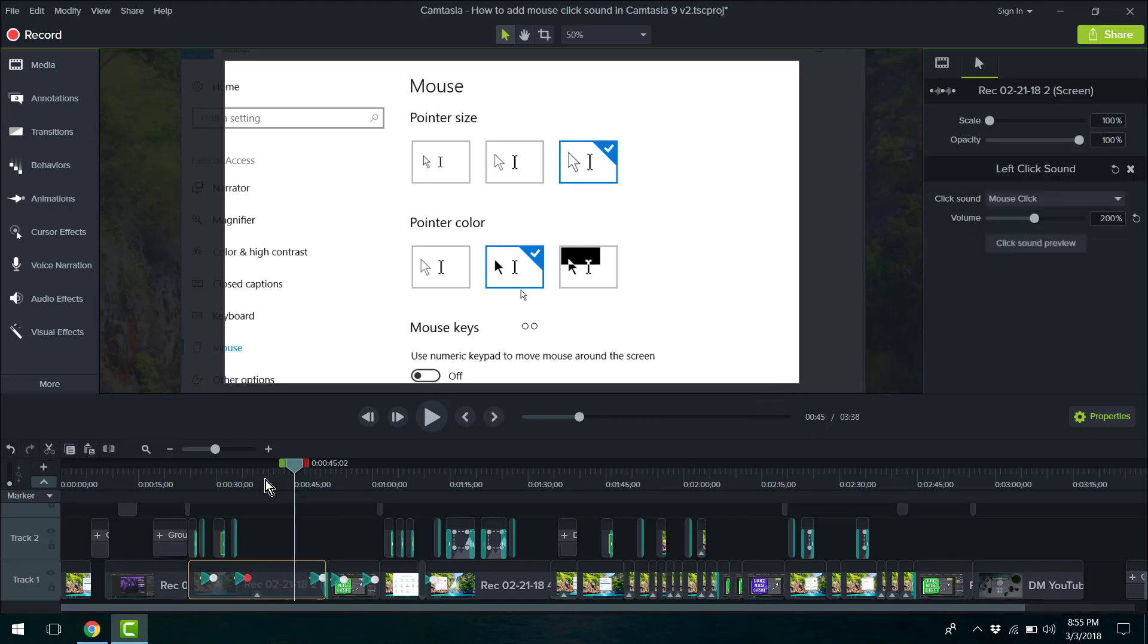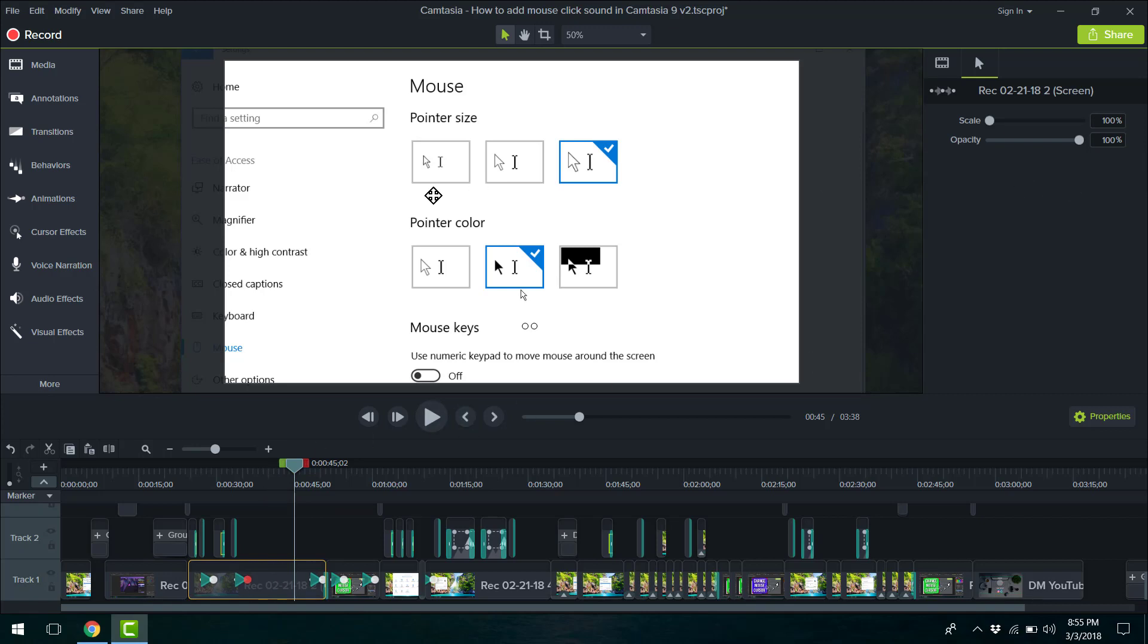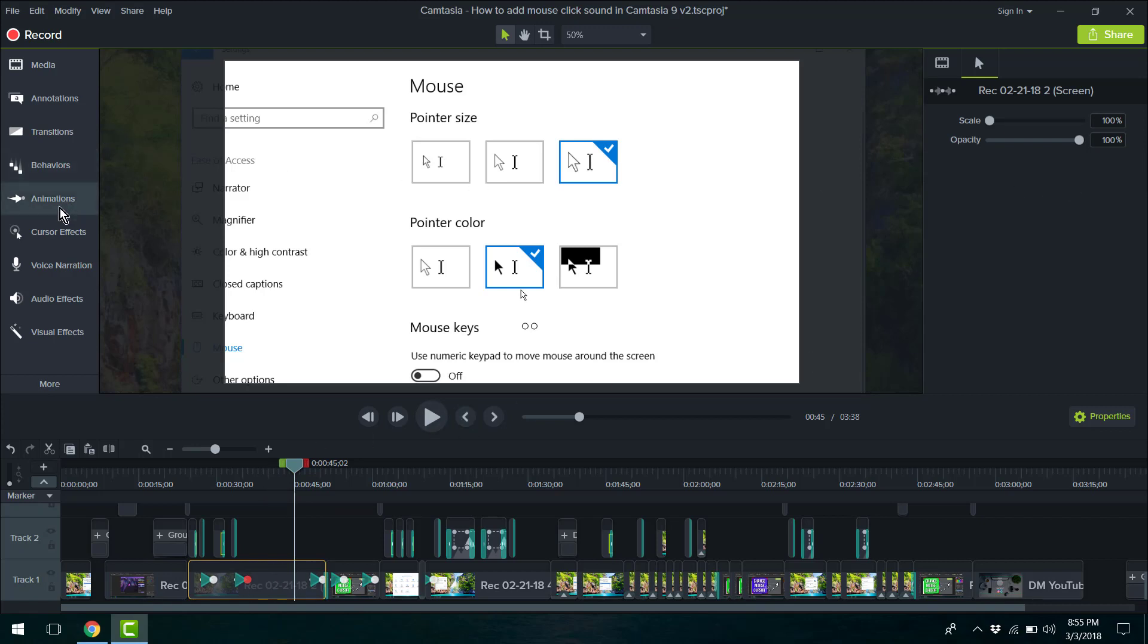Now just so you understand, if you try to use the right click sound, this is what's going to happen.